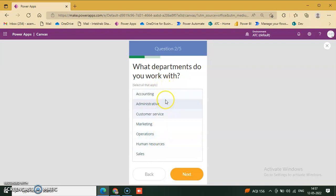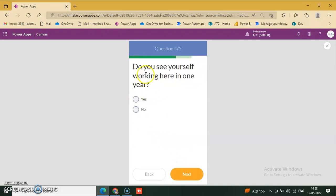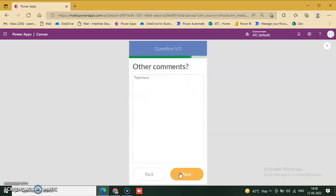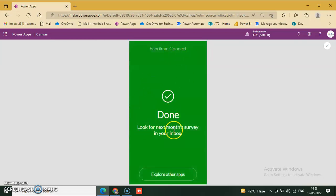Human resources, customer service, administrative department — click it. 'How many hours do you spend working on email?' 'Do you see yourself working here in one year?' — yes. Add a comment and click next. The survey is complete; it says to look for next month's survey.